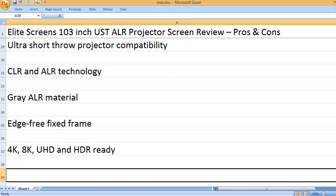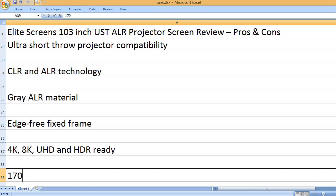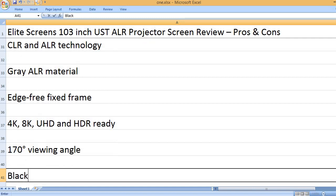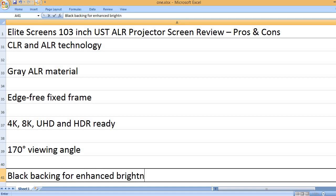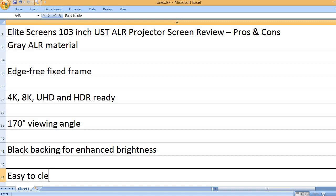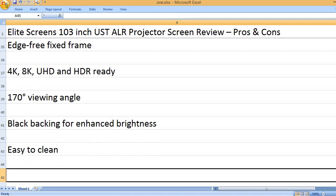4K, 8K, UHD, and HD ready. 170 degrees viewing angle. Black backing for enhanced brightness. Easy to clean.